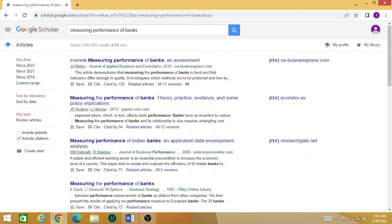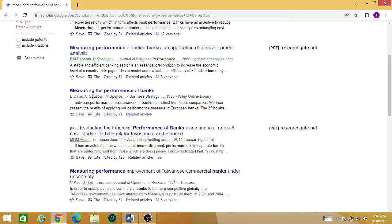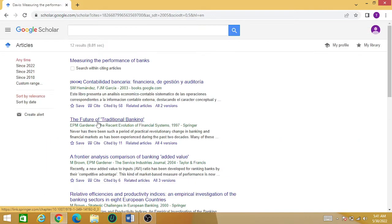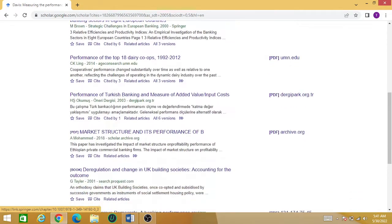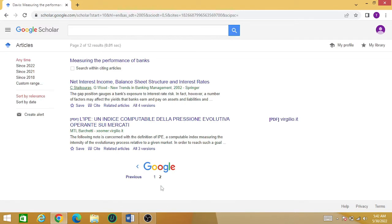You can also find out who else has cited a particular paper. For example, this paper on the performance of banks has been cited by only 12 people. Click on 'cited by 12' and you can count — there are 10 citations on the first page and two citations on the next page.